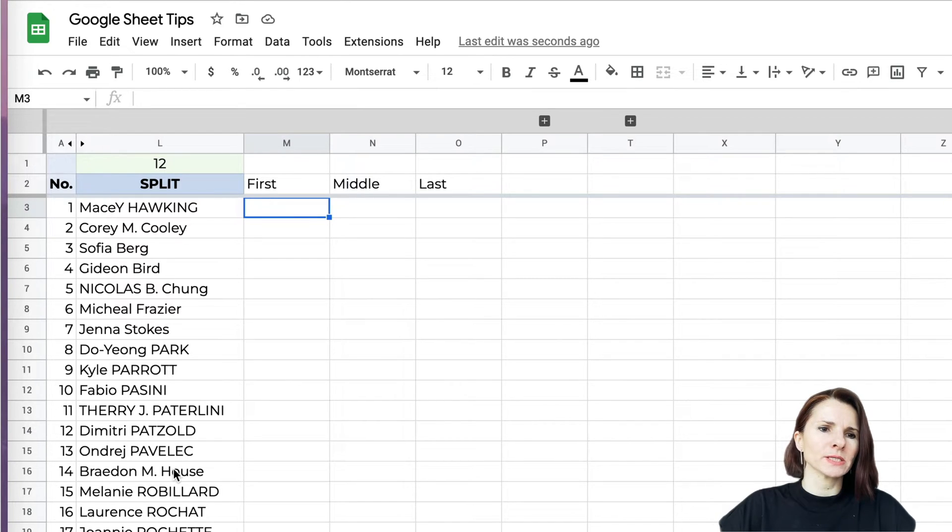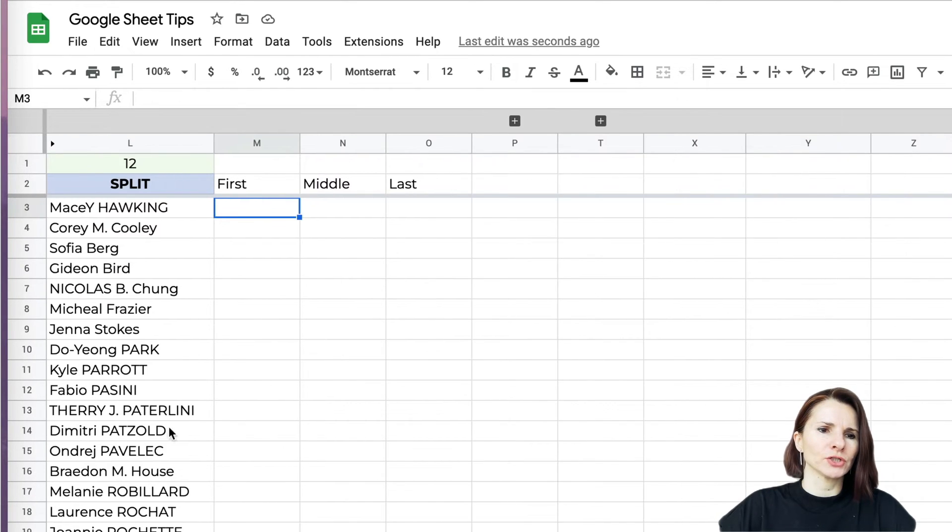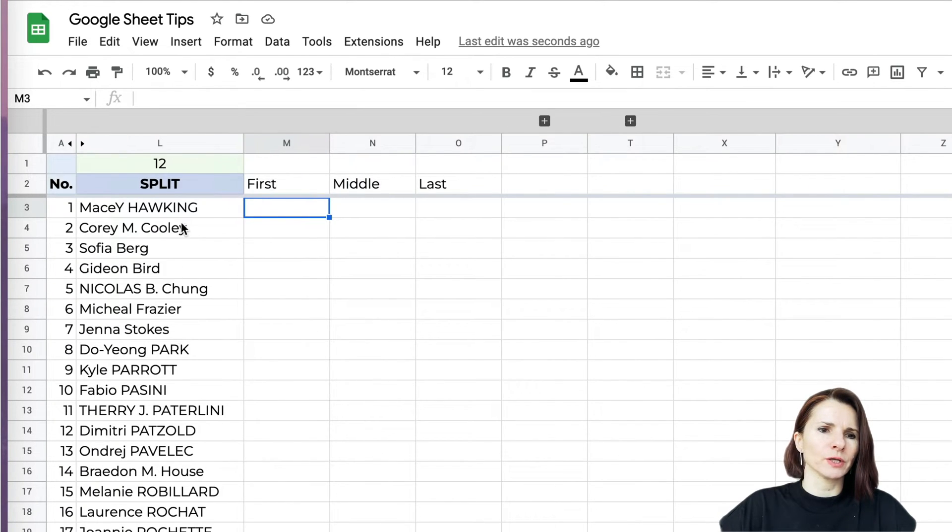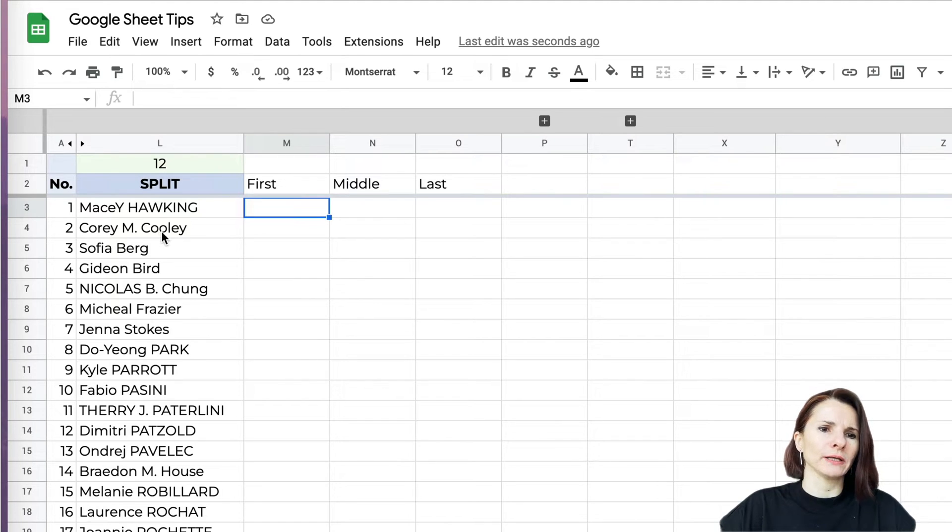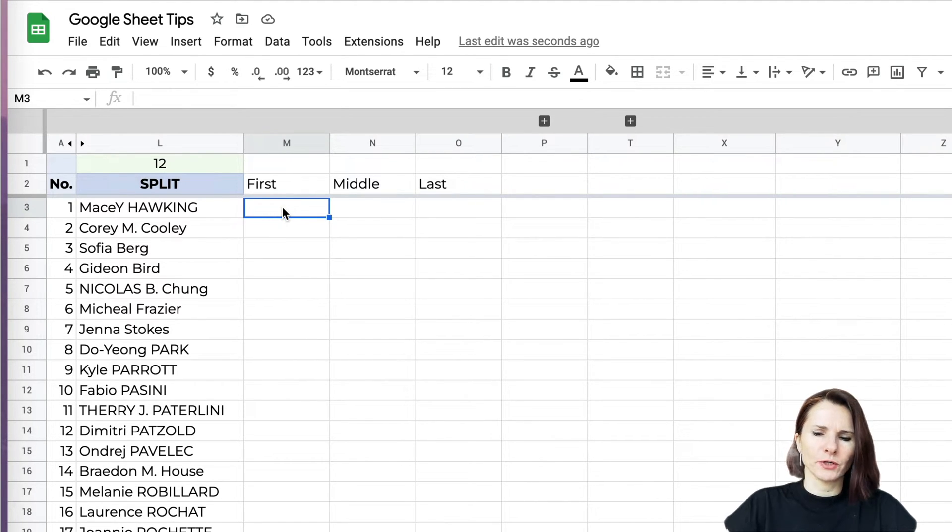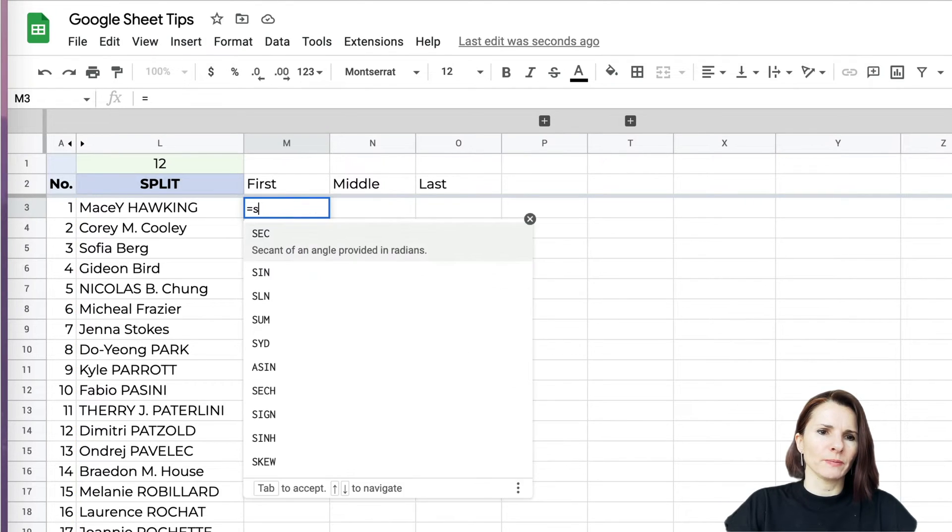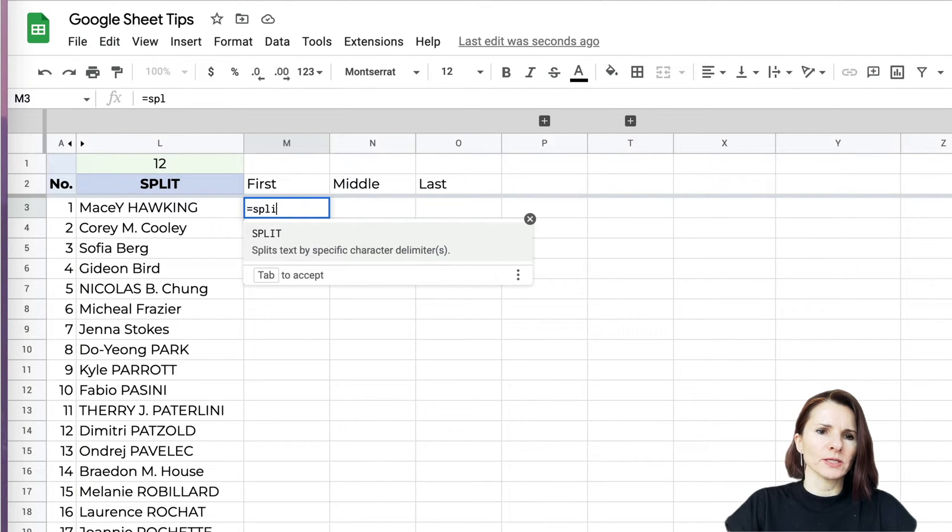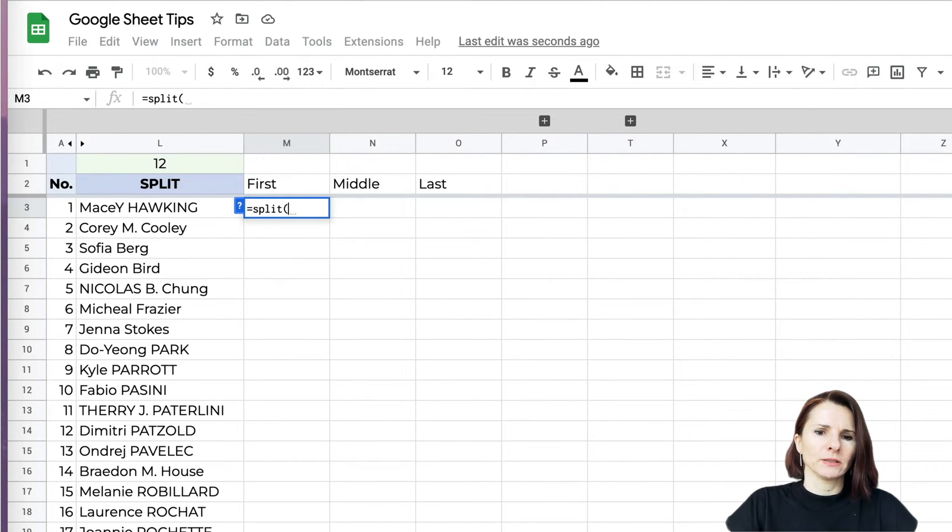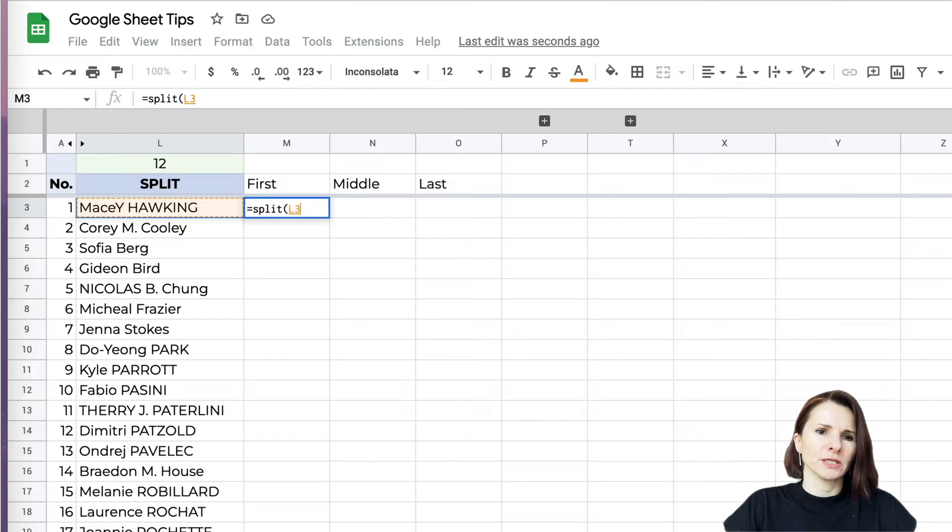I have employee names with a mixture of first name, last name, and sometimes first name, middle initial, and last name. I want to separate them into first, middle, and last. You just start typing the formula split, then you specify the text.